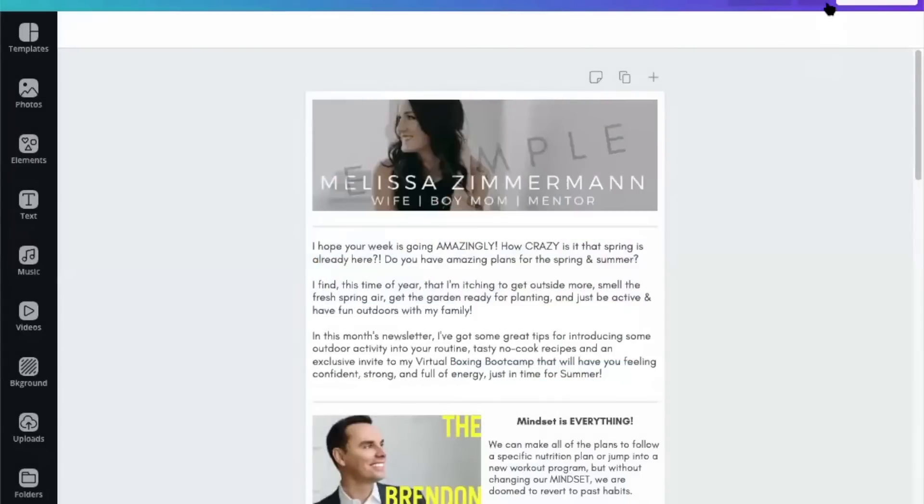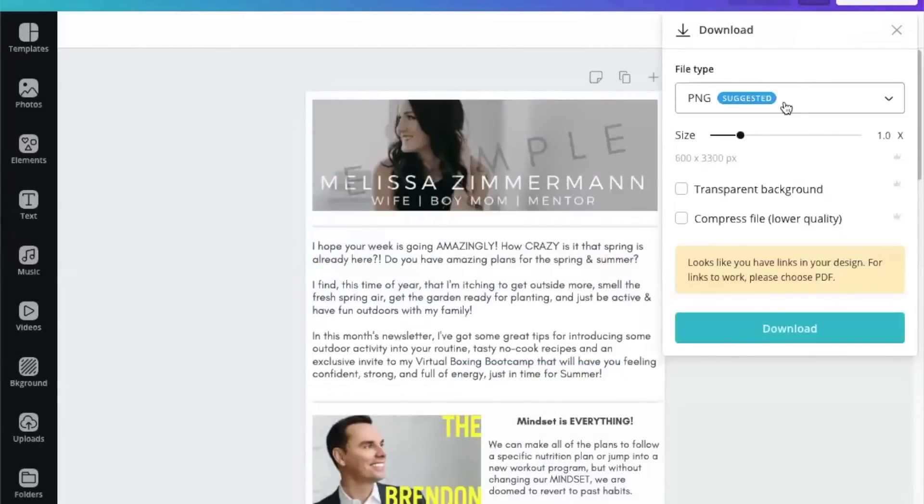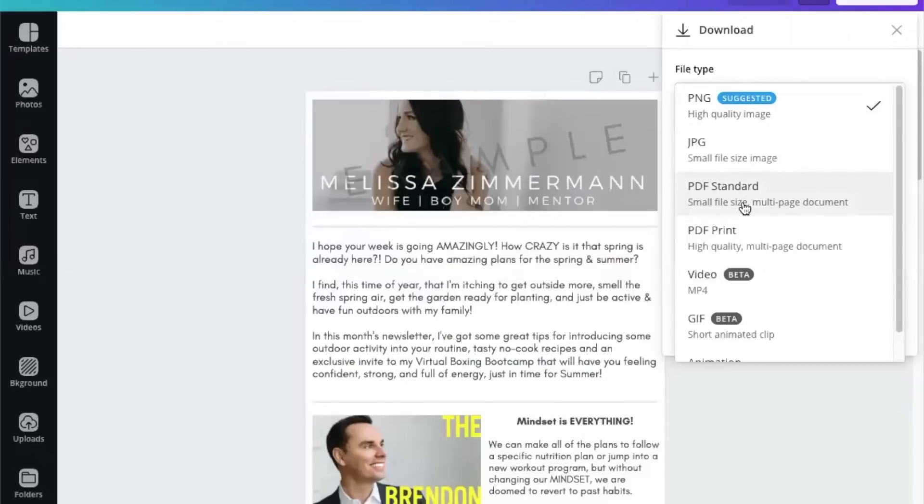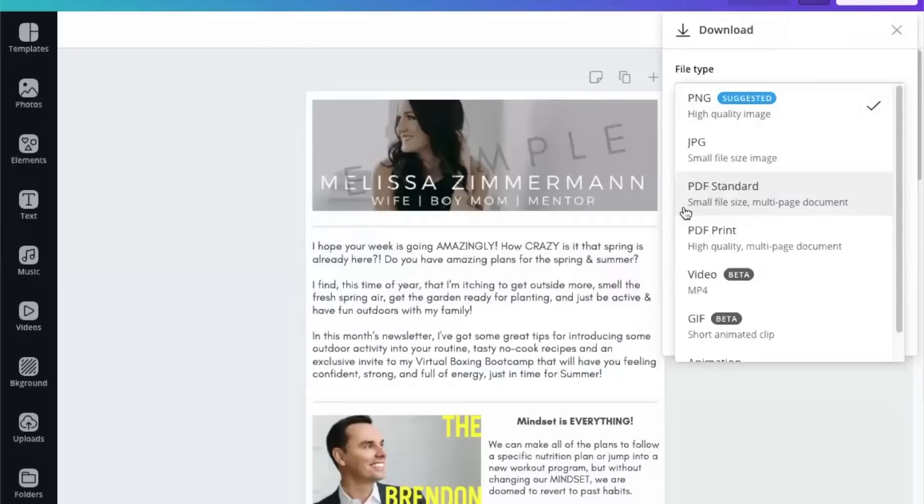Then we're going to go back, and this is the important part to make sure that your links work, is download it in a PDF. I'm going to download it. Because we're going to be uploading it to your drive, it doesn't matter whether it's print or standard, but if you were to add a PDF right to your email, you definitely want standard because it's a smaller file size. Even at this file size, something as big as this might be too big to send in an email.